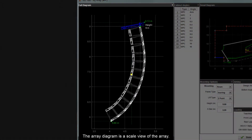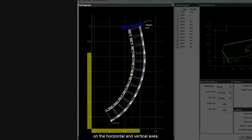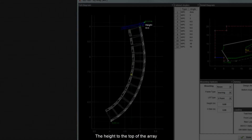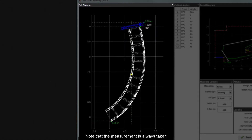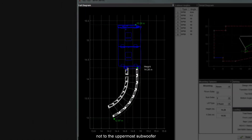The array diagram is a scale view of the array. The position with respect to the ground and rear wall is reflected by the scale on the horizontal and vertical axes. The height to the top of the array is shown in white. Note that the measurement is always taken to the uppermost full range cabinet, not to the uppermost subwoofer in arrays with flown subs.